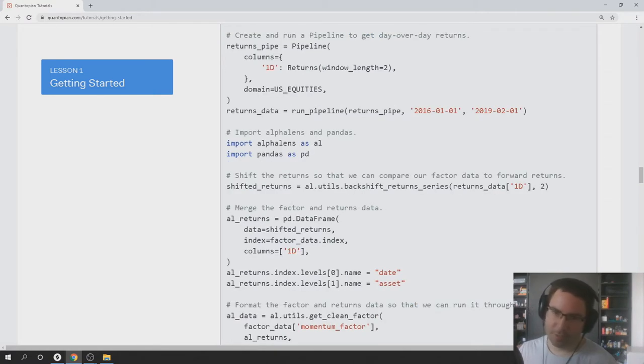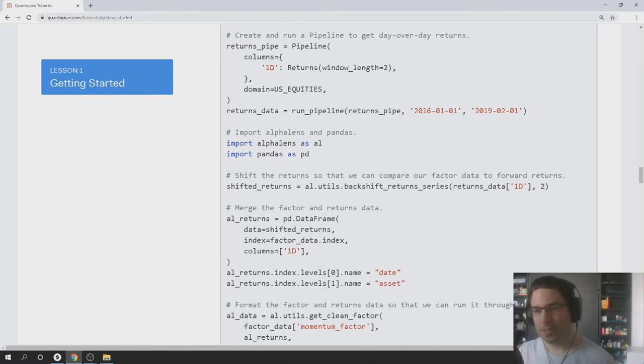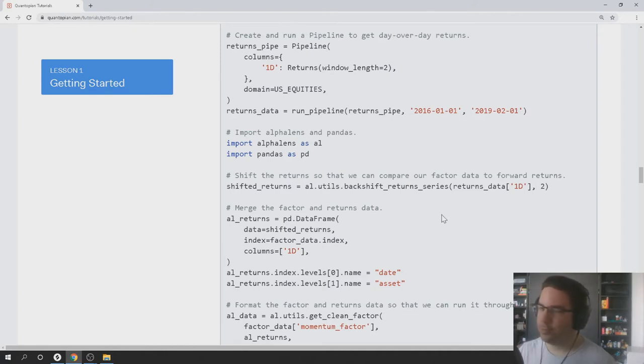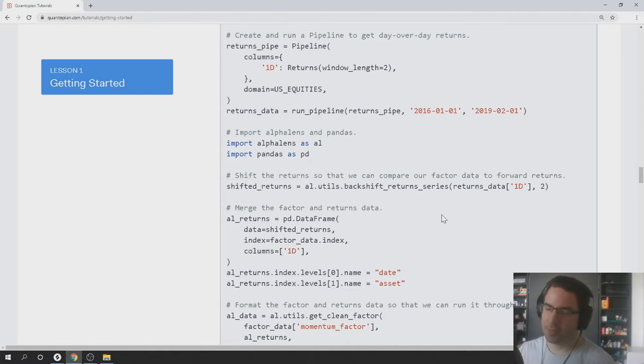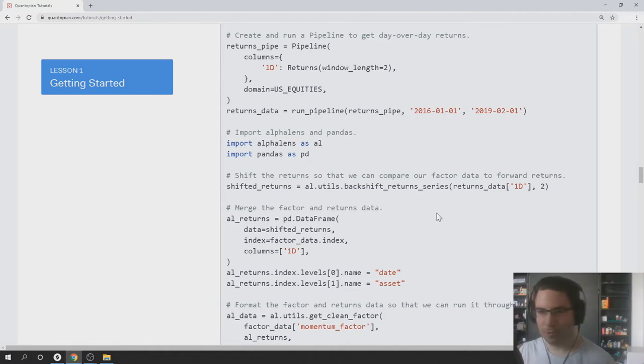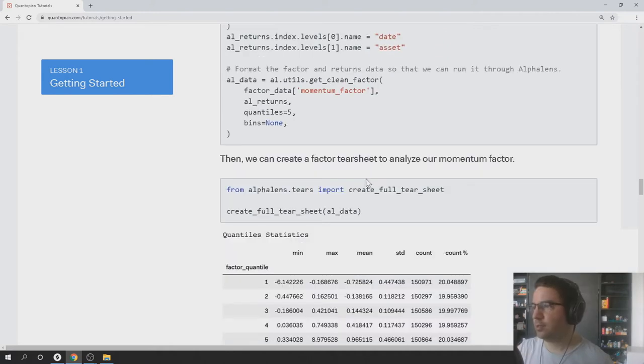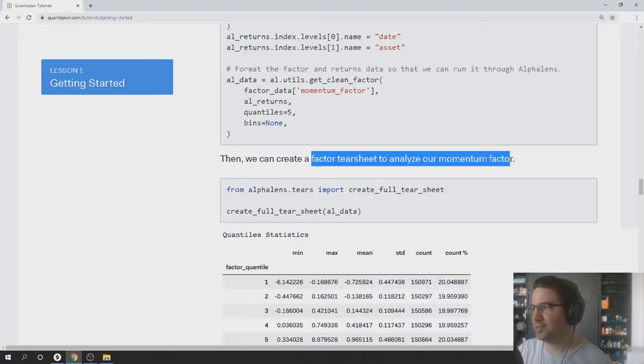And the reason we shifted it around is to do with that window length stuff I was just talking about. AlphaLens wants forward returns as an input. So that's basically the return you will get rather than the return you got. And then we create a factor tear sheet to analyze our momentum factor.